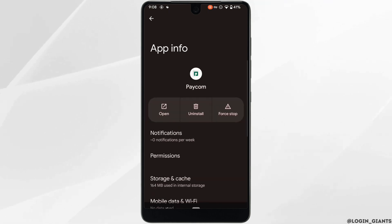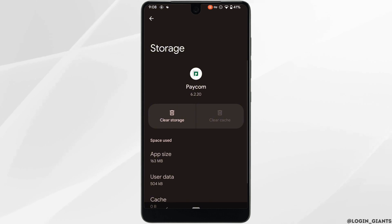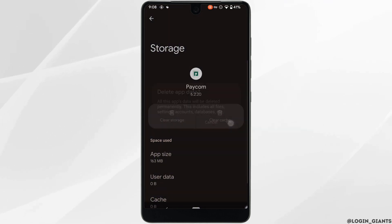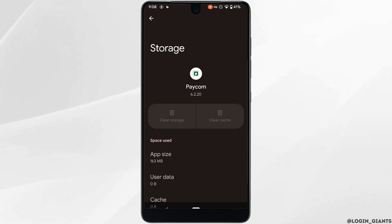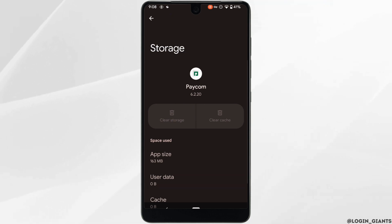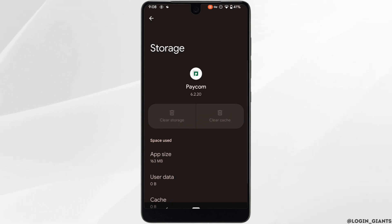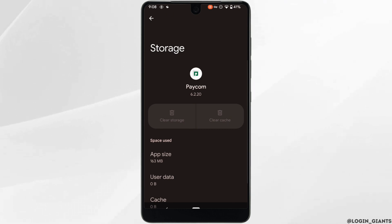Tap on Storage and Cache. Over here you need to clear the cache and the storage of this application. So tap on clear cache and clear storage. Clearing the cache and storage will remove all of the unwanted bugs and it will make your application run smoothly. It might also fix the issue that you have been facing and then you'll be good to go.